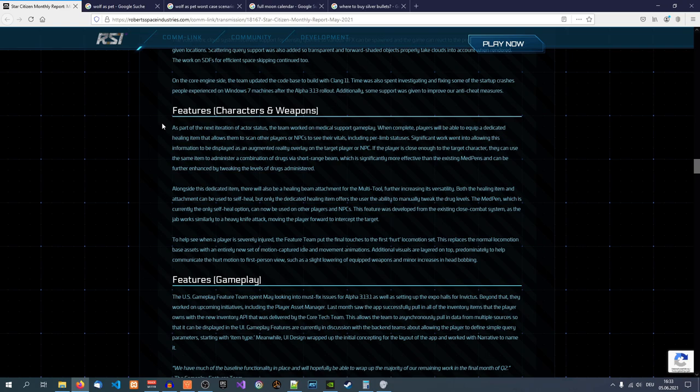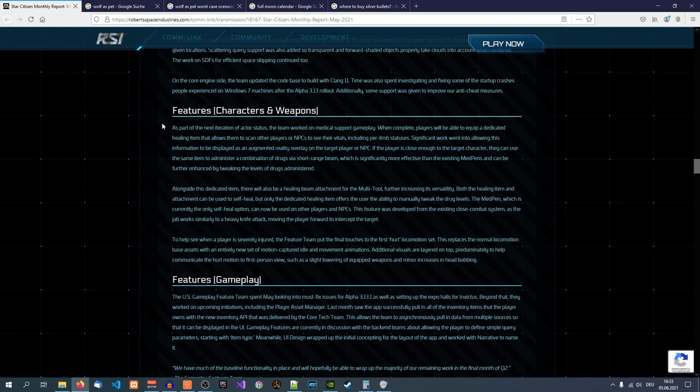This is really bad because, again, you have short range beam and combination of drugs, which means you have a magic beam that administers drugs. And I'm also going to bet that it's going to go through armor and your spacesuit in the dead of vacuum. And they're going to explain it with some lore that there's some beam that can magically apply healing drugs through a suit like that.